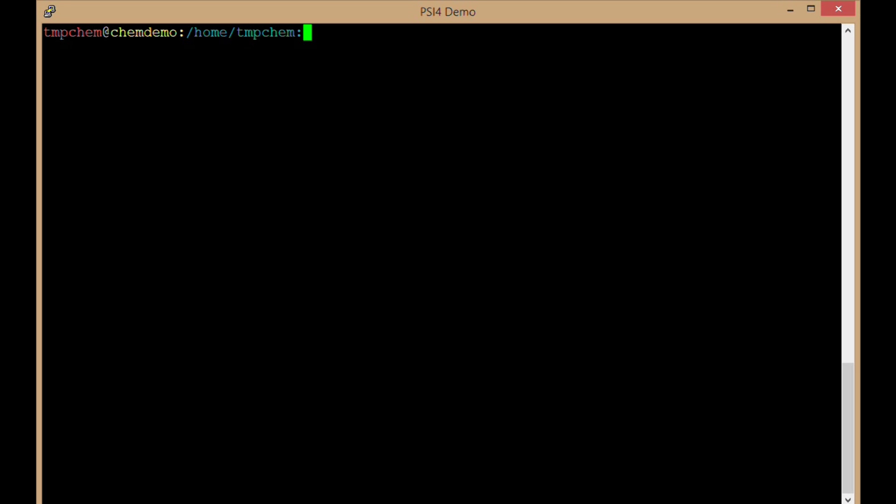This video will demonstrate how to run a CIFOR computation. I've got my SSH terminal here, SSH'd into a desktop which has Ubuntu, the Ubuntu distribution of Linux.